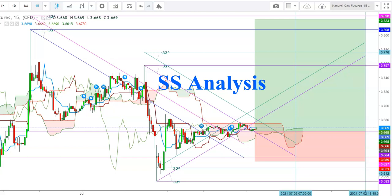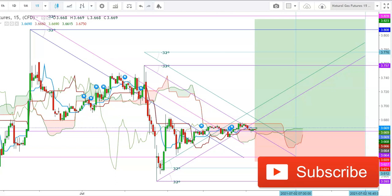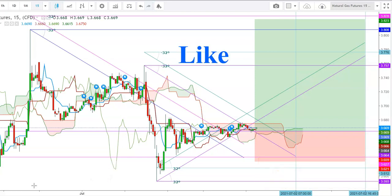Hi friends, welcome to my YouTube channel SS Analysis. If you are watching this video for the first time, subscribe to my channel to see more upcoming videos on analysis of different commodities and equity indices. Watch this video till the end to understand and take your decision. Your one like will motivate me to work harder for you.